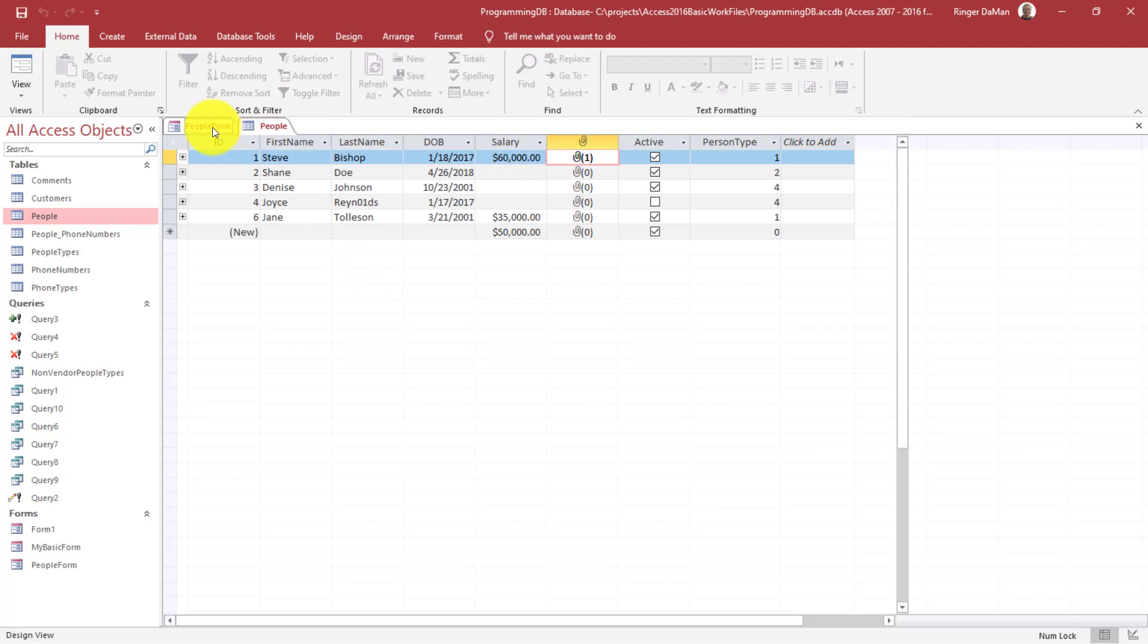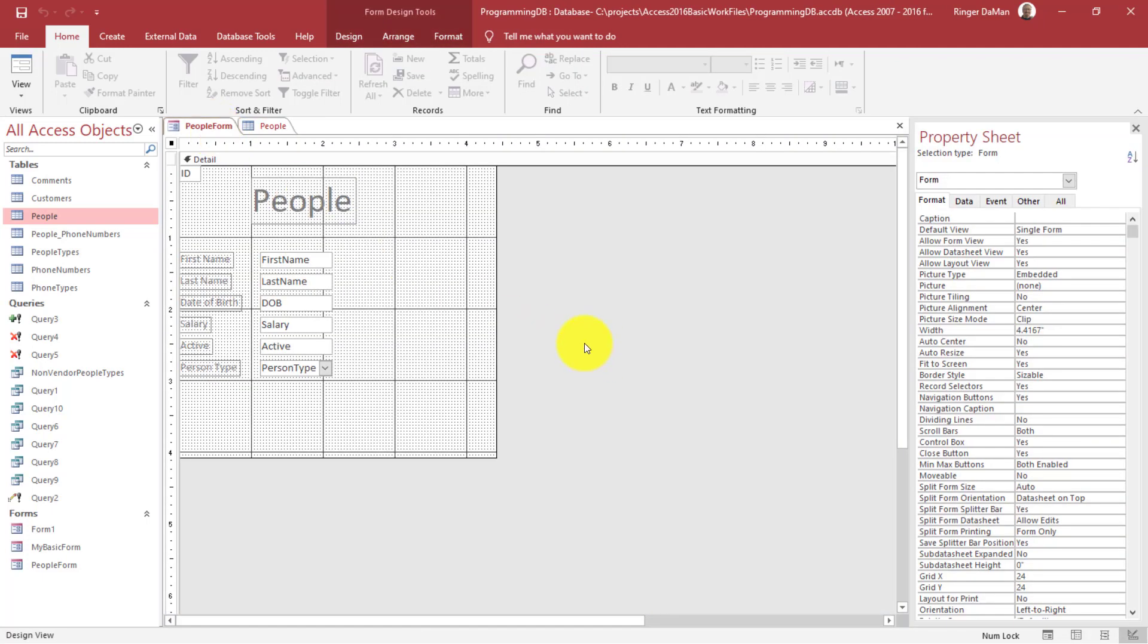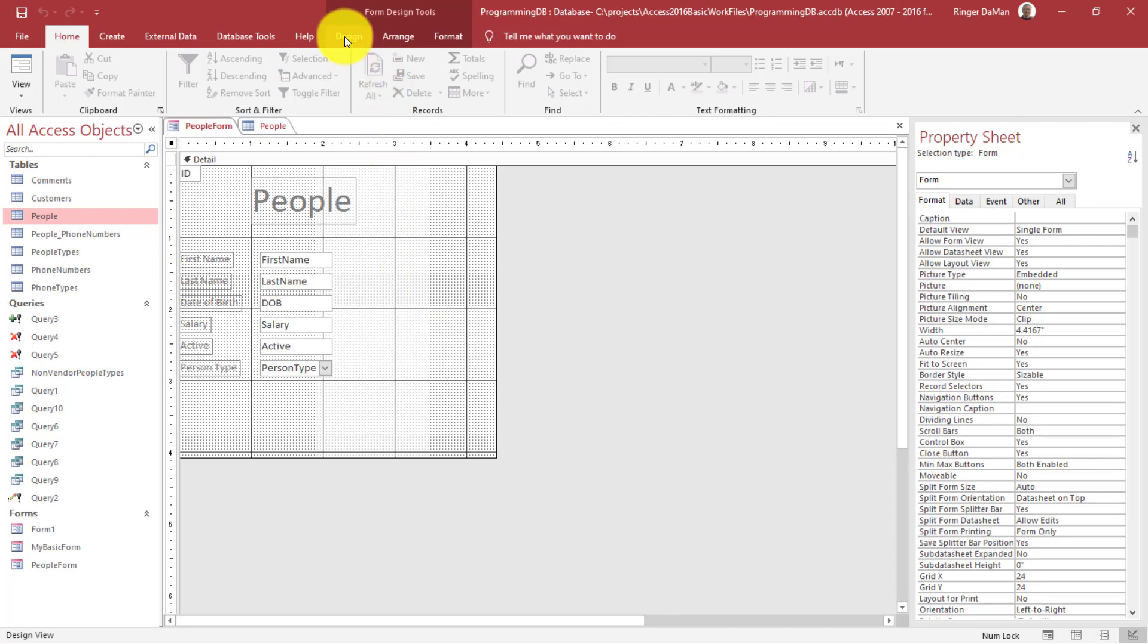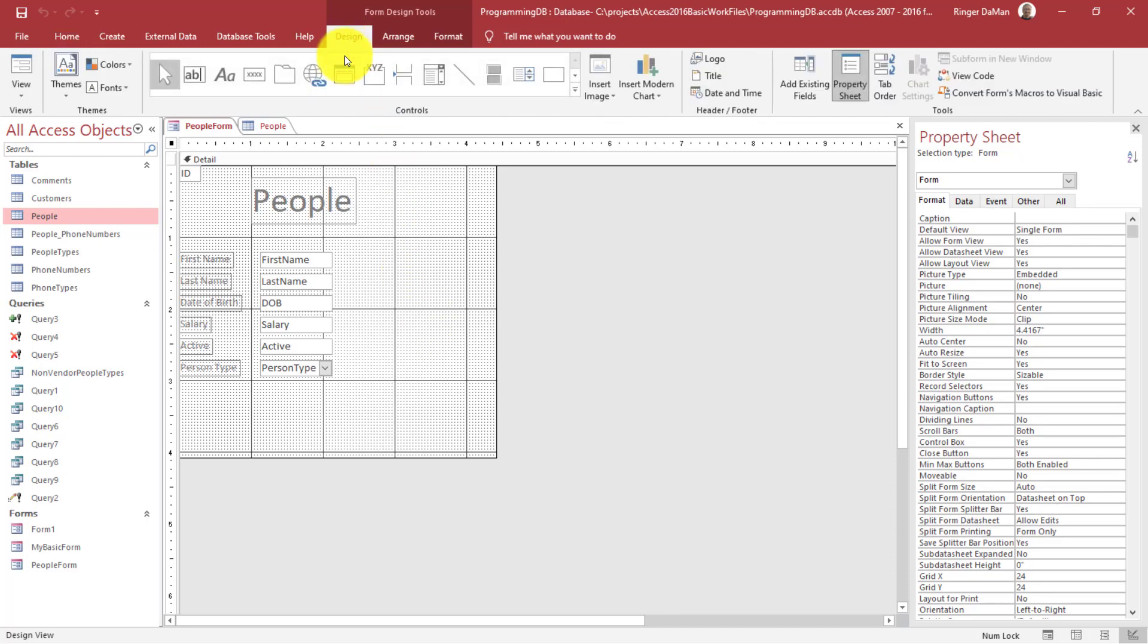And now let's go to the people form. And I would like to add some sort of control on this form to display that attachment. Now you might be tempted to think that if we go up to the design view and look for the images.